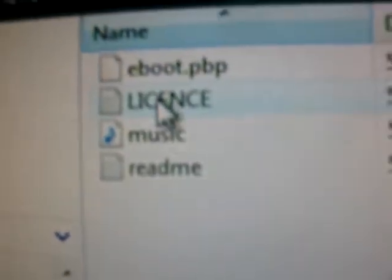Once that's downloaded, it's going to be a zip file. Unzip it and you're going to get a UMD Dumper folder with an e-boot, license, music, and readme.